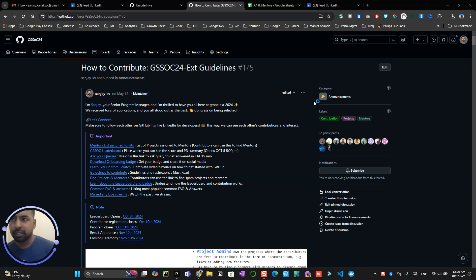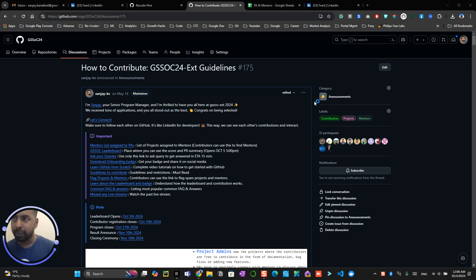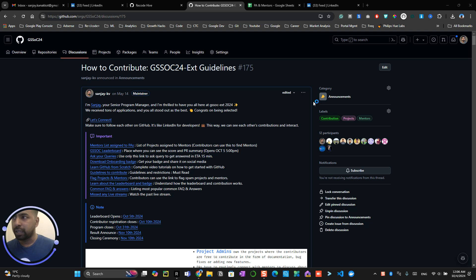Hi there, this is Sanjay, your senior program manager. This video is for all the project admins out there to improve your organization and repository by adding your mentors, and I'm going to show you a step-by-step process for how you can add the mentors.